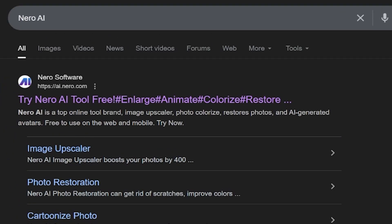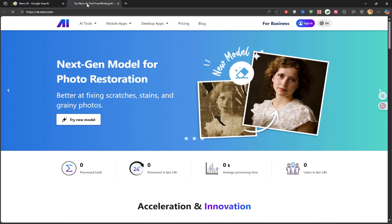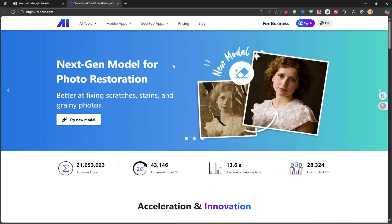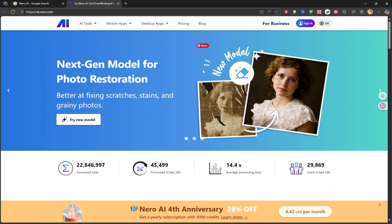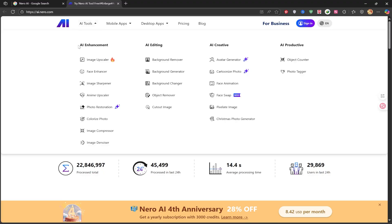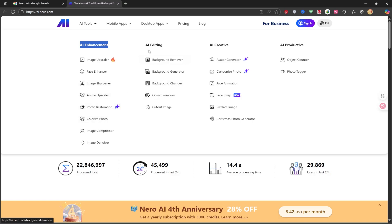The first site you see is the official Nero AI website. I'll also put a link to it in the description so you can easily access it. This is the main page of the website. In the header, under AI Tools, AI Enhancement, you'll find a ton of tools like Image Upscaler, Face Enhancer, and many others. In the AI Editing tab, you'll see more features like Background Remover, Background Generator, Background Changer, and many others that you can explore and use.